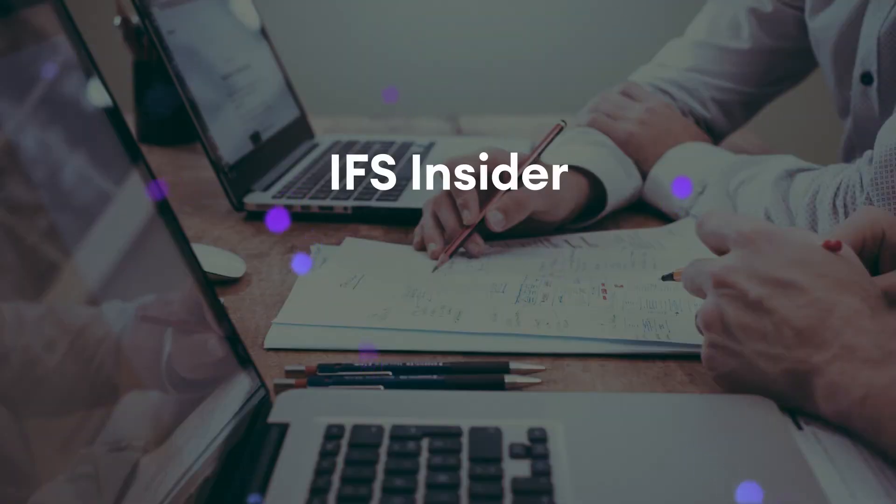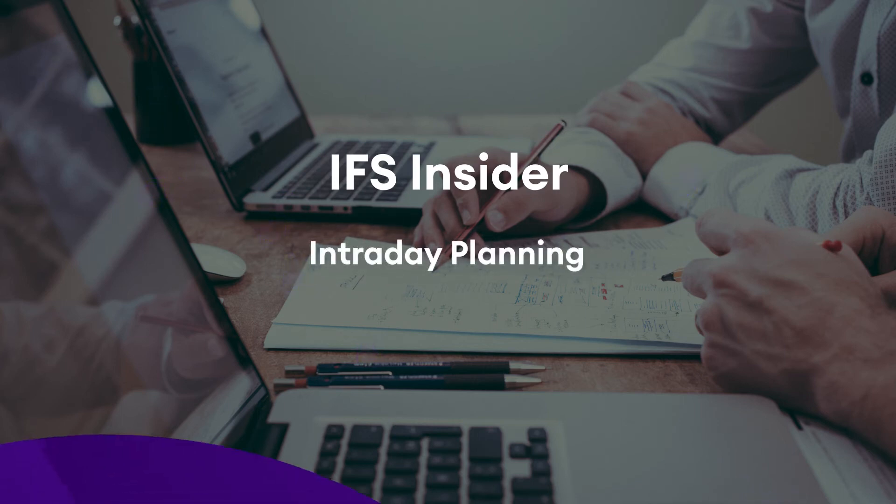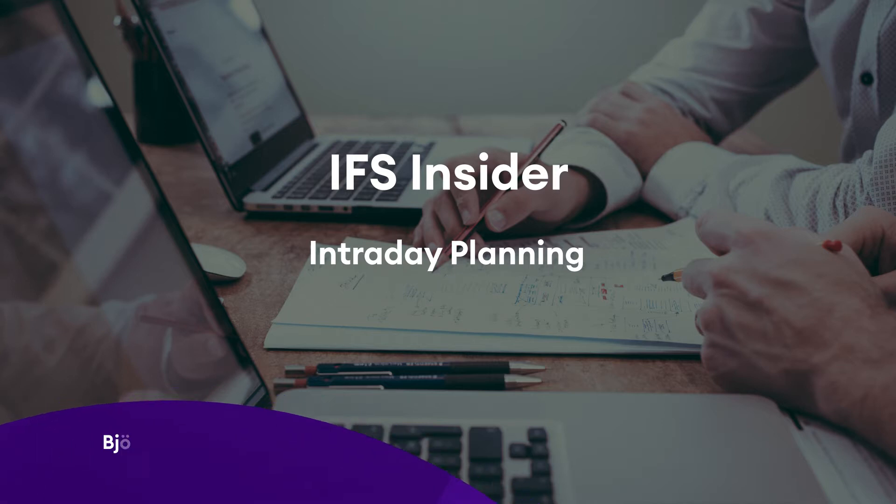Welcome to IFS Insider videos. My name is Björn Hultgren and I work as a program manager for manufacturing at IFS RNG.